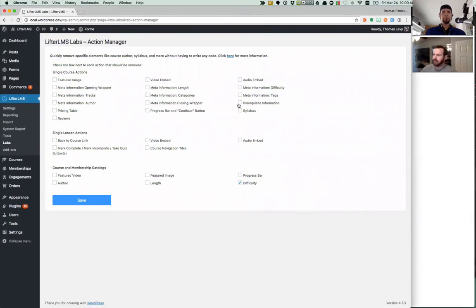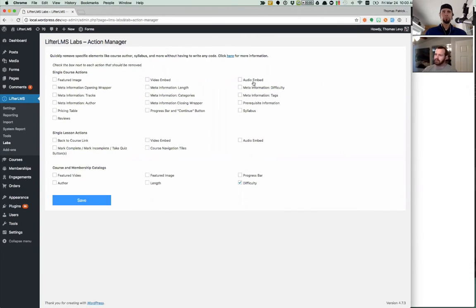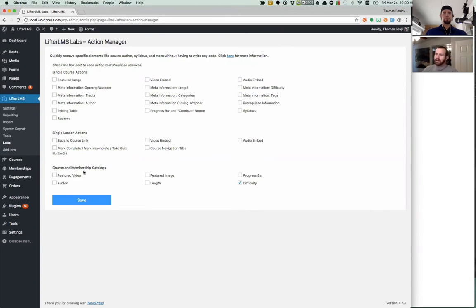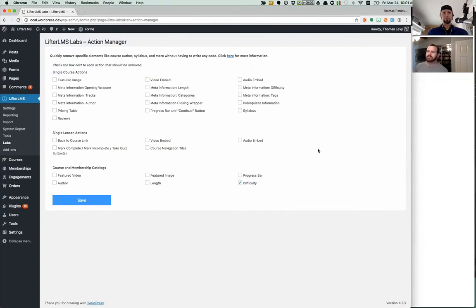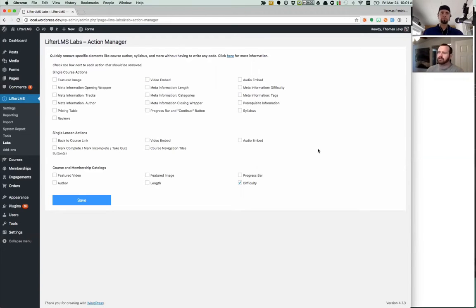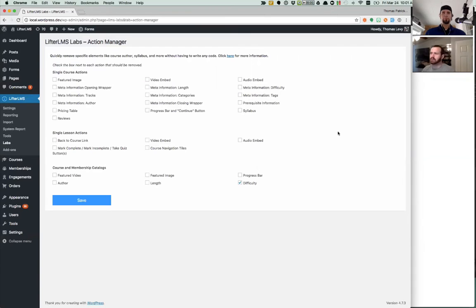So you'll see there's, I think there's about 30, 35 options right here. And all these checkboxes correspond to a specific piece of information on your courses, your lessons, your membership, and course catalogs. We'll probably be adding more things in the future. So if there's any other default elements in Lifter LMS that you feel you should be able to easily remove with a checkbox, of course, just let us know.